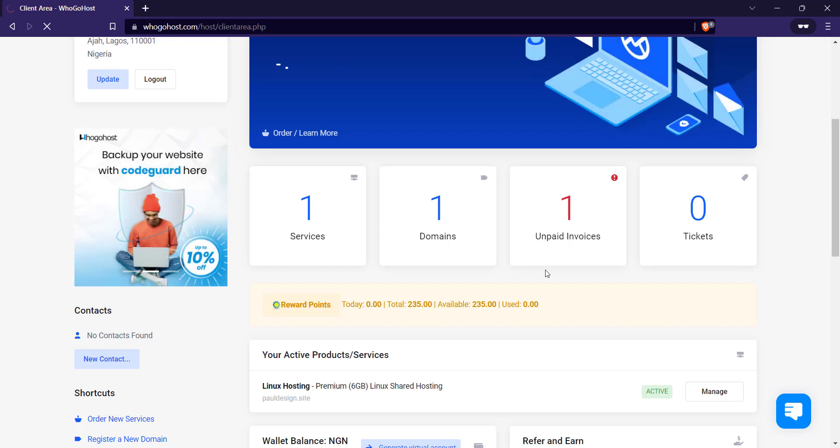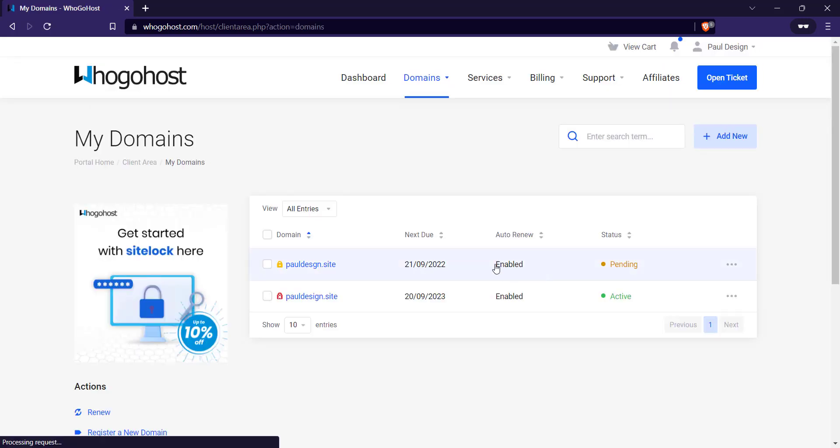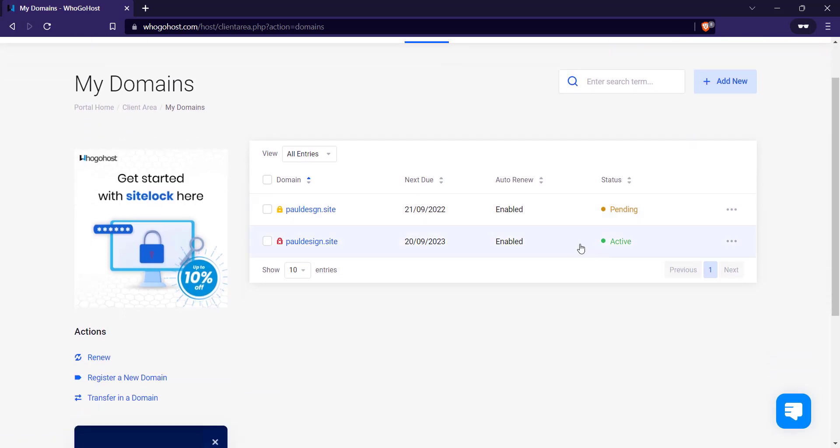Wait for it. So once you get here, you're going to see you bought design the site.